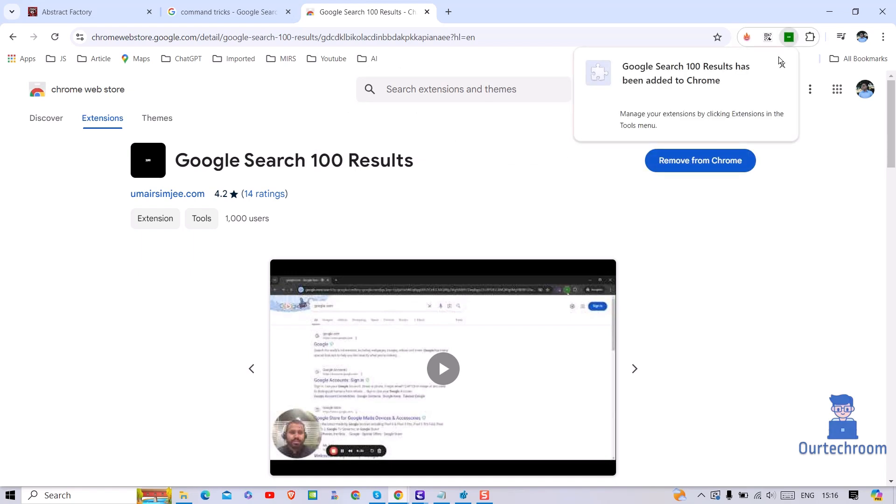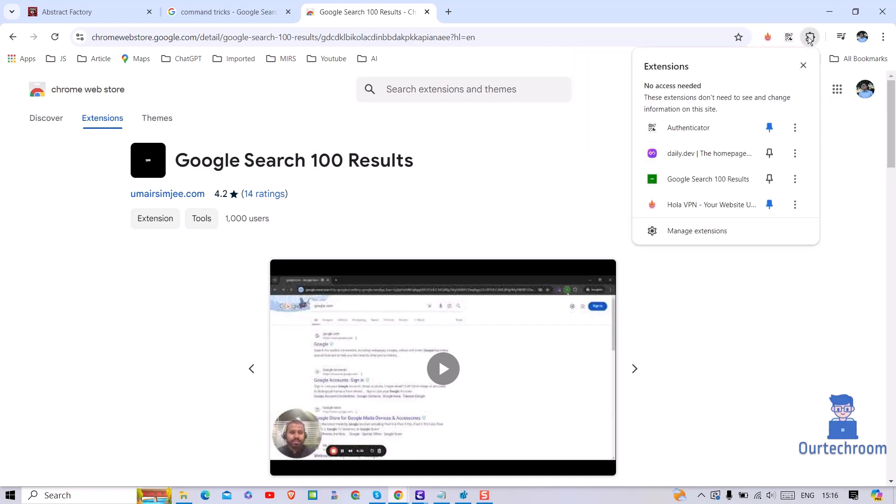We have successfully installed the extension. Now let's pin this extension.